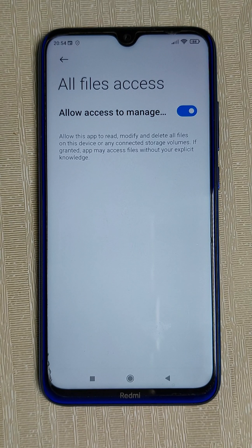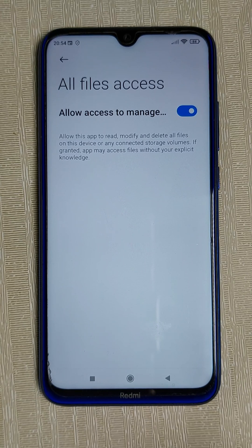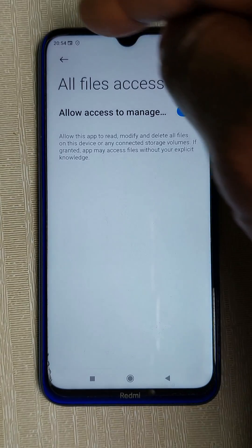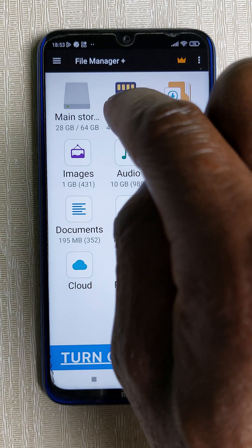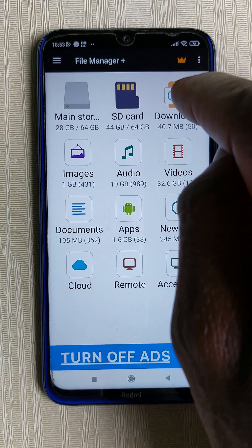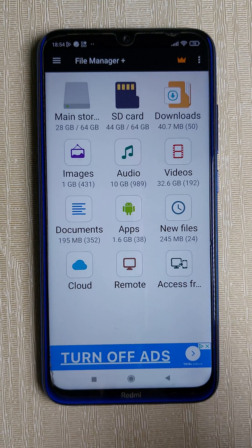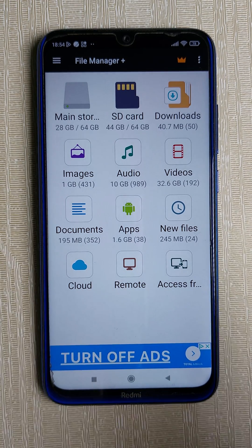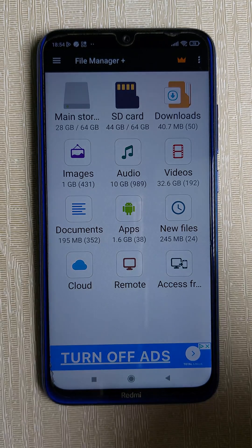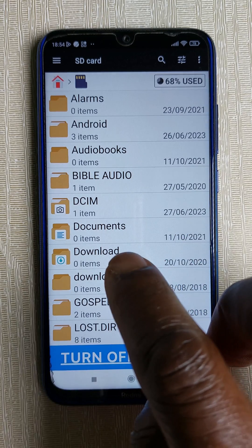Now my phone has given it full access to operate. On your own phone it may not give you this exact option, but just follow the prompts to allow access so it will operate well. Going back, you can see your SD card, your main storage, all your downloads, videos, audios, and images. If I want to copy from my phone storage to my SD card, or from my SD card to my main phone storage, I click on it.